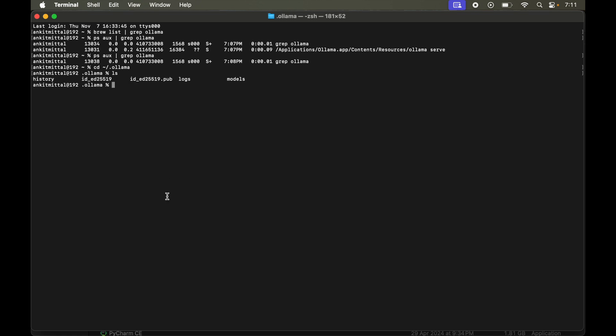You would see some files and folders. This Ollama folder contains all the Ollama configurations and the model related files. So we will delete this particular folder as well.